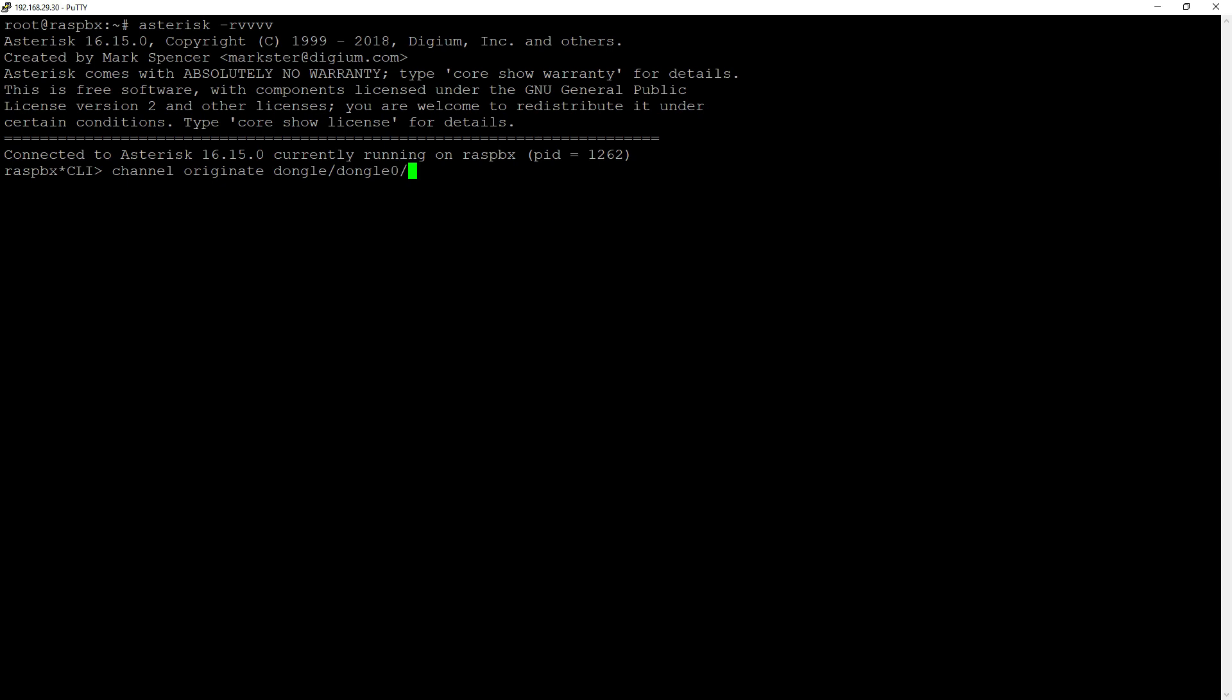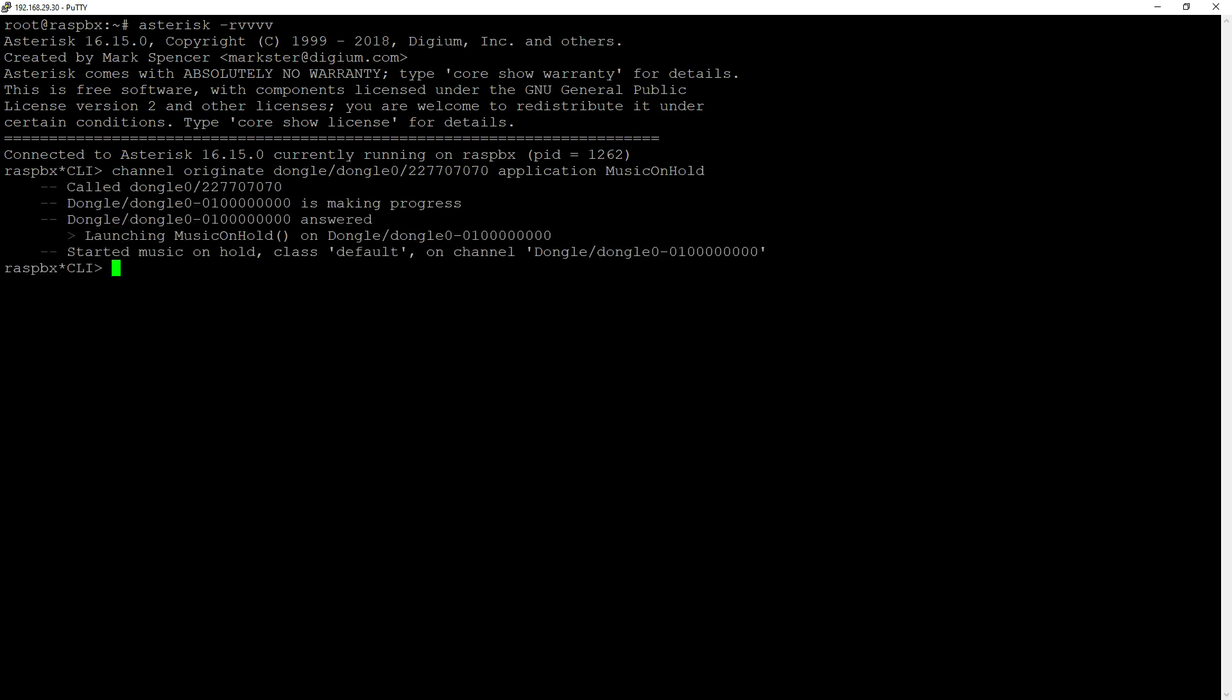And to quickly check if you can actually make phone call with your dongle devices, we'll do channel originate, and here channel, which is dongle, our device name, dongle 0, destination number, and here whatever. Just to check, I'm going to play some music. So after someone receives this phone call, as you can see, it started music on hold. So I will just hang up and time for our FreePBX configuration.